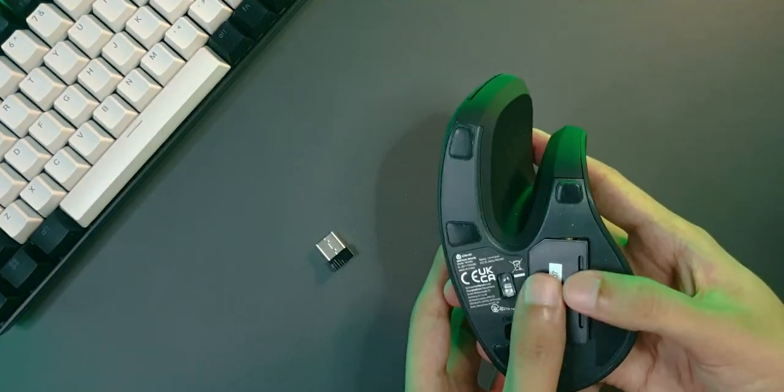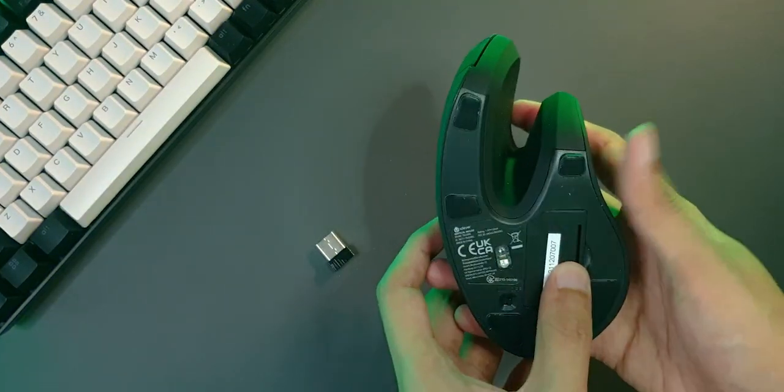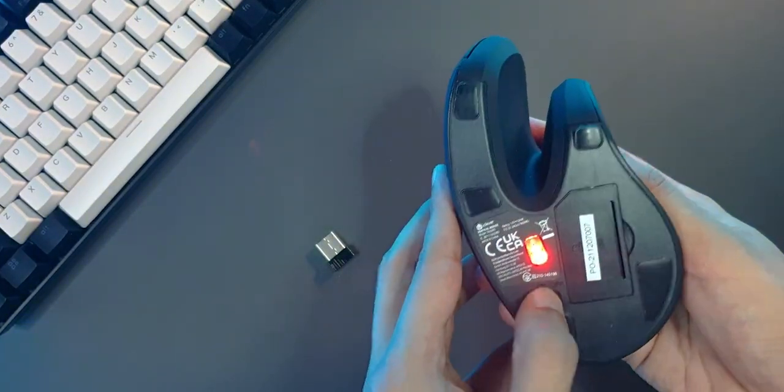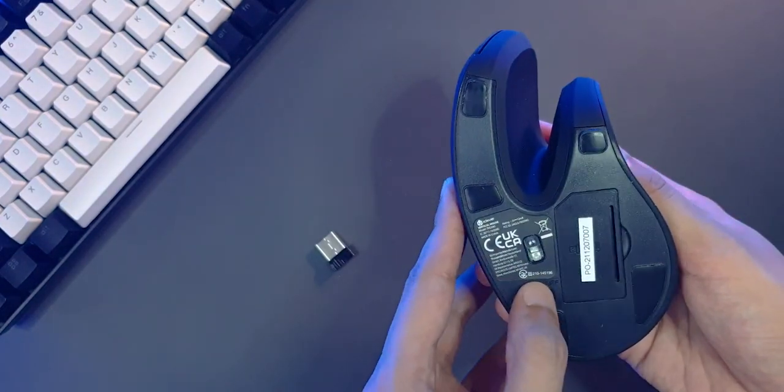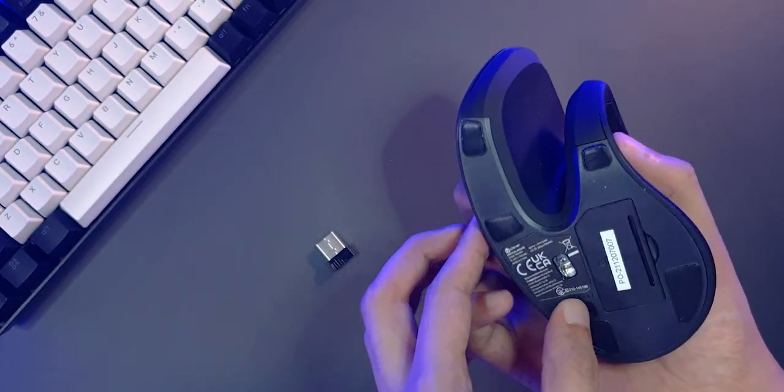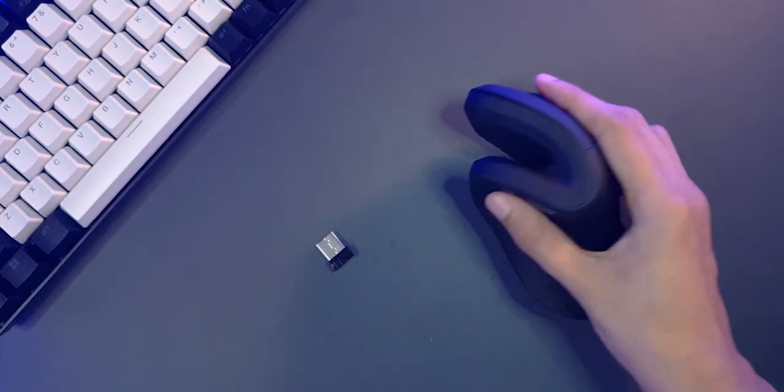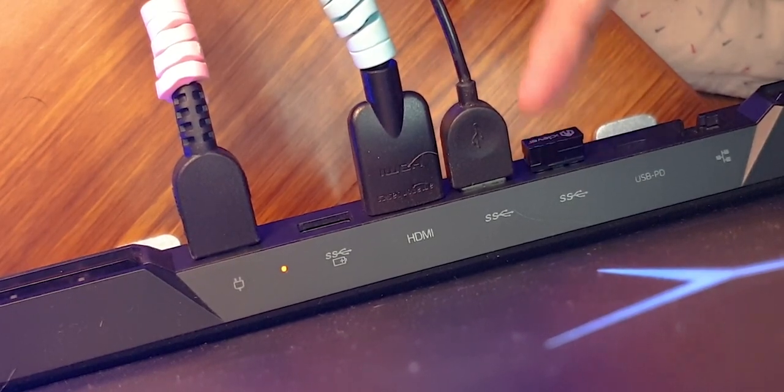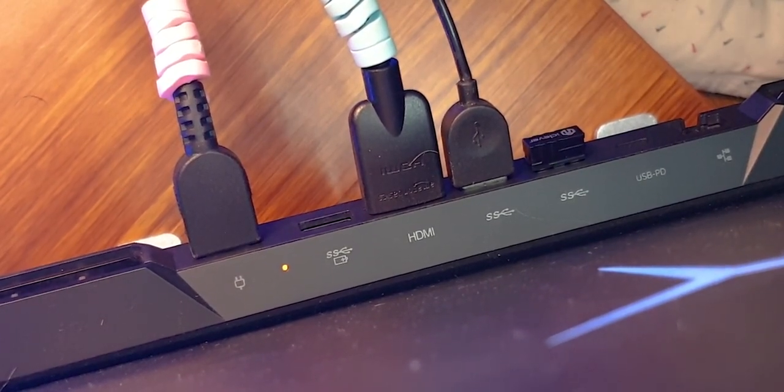Okay, enough messing around. Let's put the panel back on and see this thing in action. Turning it on is pretty simple. There is an on-off switch right here. And all you have to do is plug in the receiver to your computer, and that's it. It's good to go.